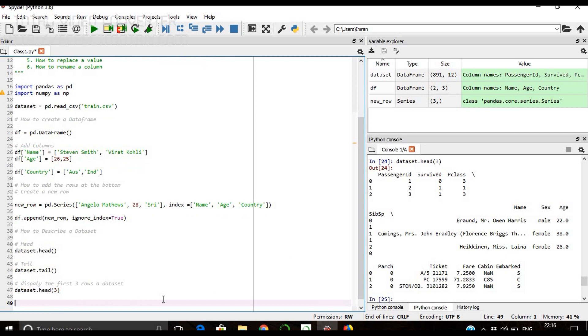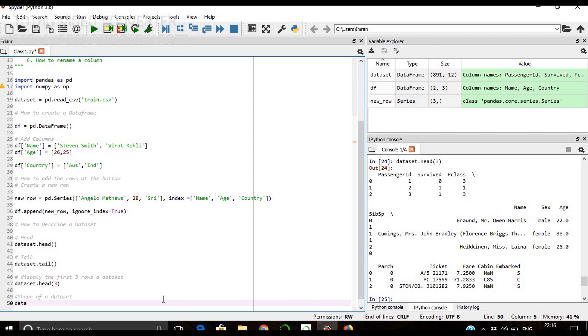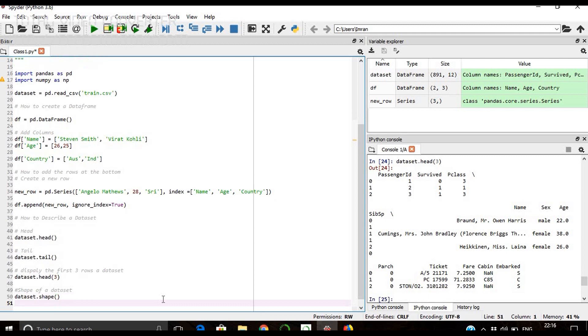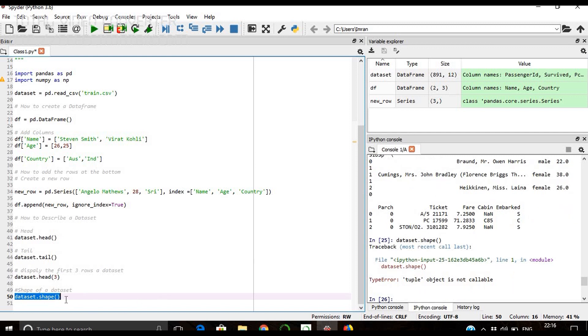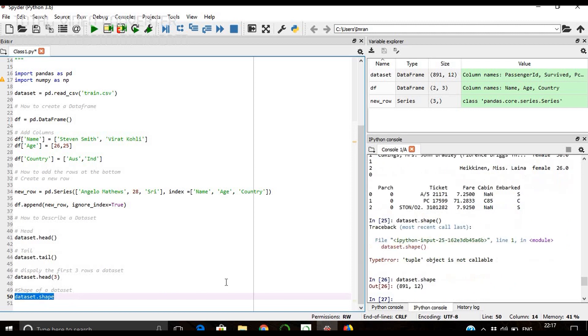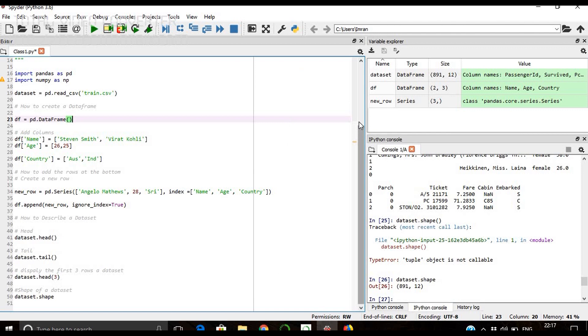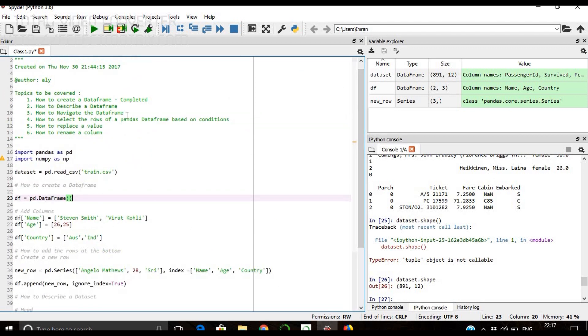Now if you want to see the shape - what is the shape of my dataset - then simply give shape. It's not a function, that's why there's no parenthesis. You can see that we have 891 rows and 12 columns. So the second topic is also completed. Now we'll see how to navigate the data.